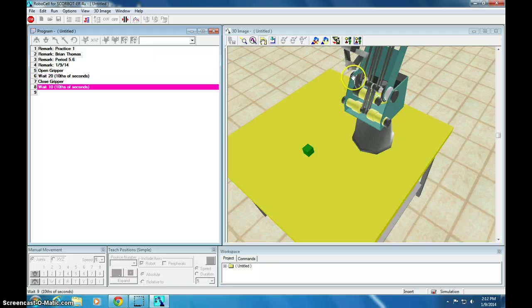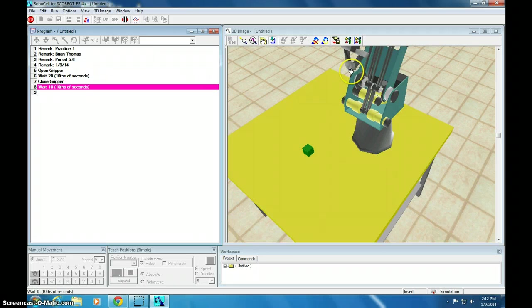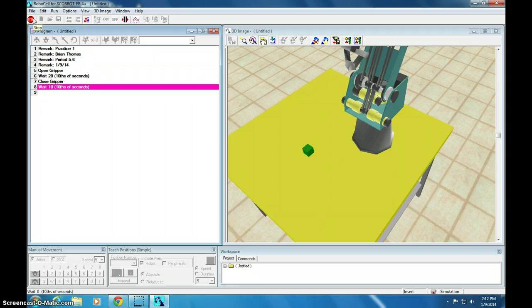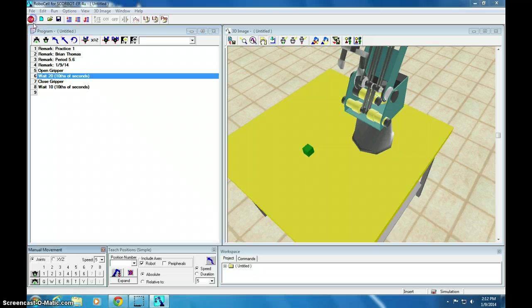I'm going to run continuously. So, now it's open for 2 seconds, close for 1, open for 2, close for 1. Yay. That's really exciting. So, we'll stop that. That's pretty cool.